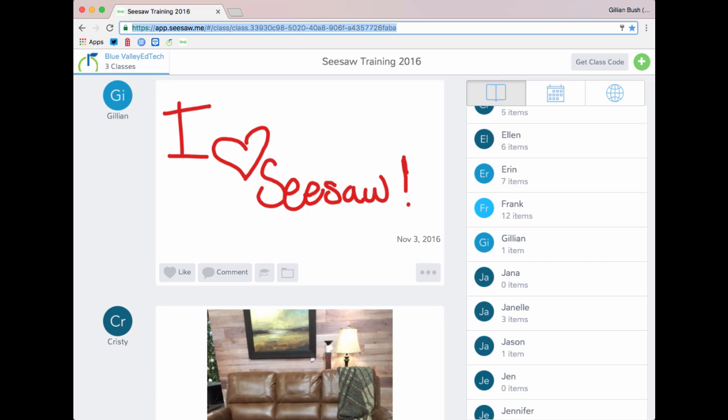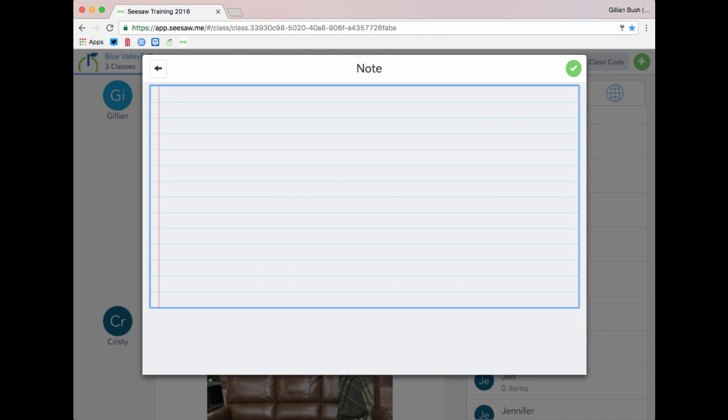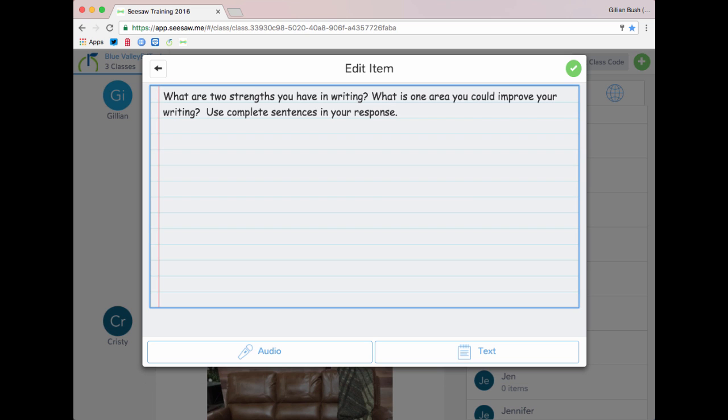First, we will create our assignment and upload to Seesaw. Within Seesaw, select the green plus sign. I am going to create a writing prompt for students using the note feature. Next, select the green check mark.